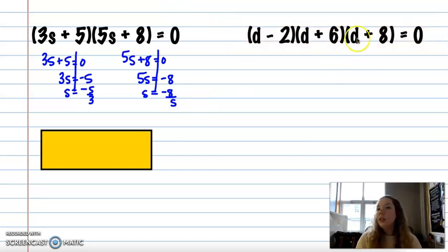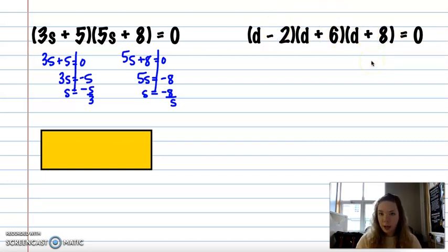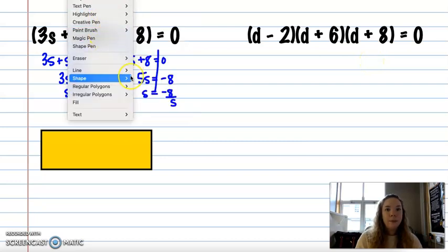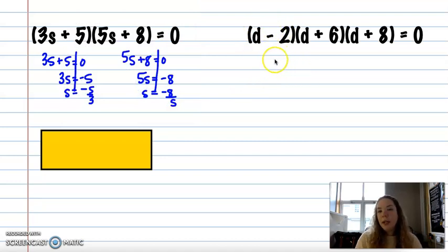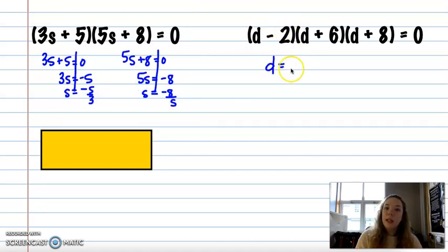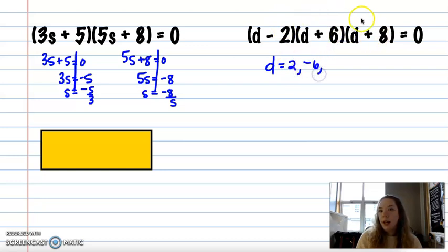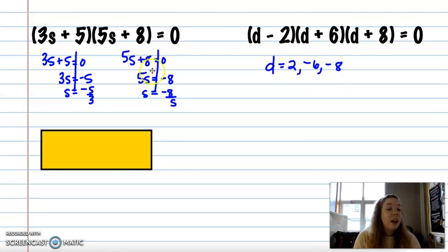Here's another example where it would have three solutions, because the original polynomial had a highest degree of three. This one is easy to guess and check: 2 would make the first factor zero, negative 6 would make the second zero, and negative 8 would make the third zero. But if it's not obvious, set it equal to zero and solve.